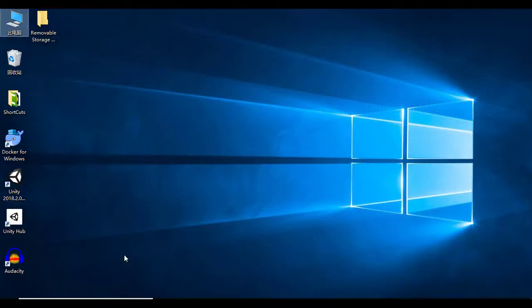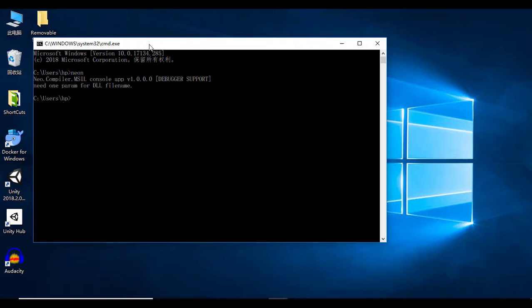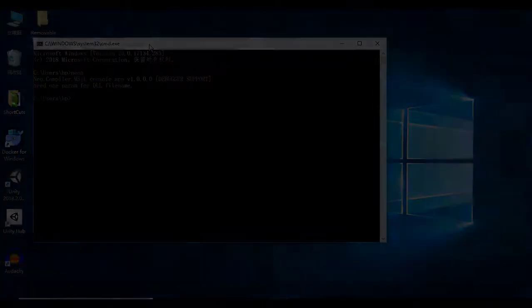To test our build, run on the command line the following command. If it works, you have to see the version of the Neo compiler.